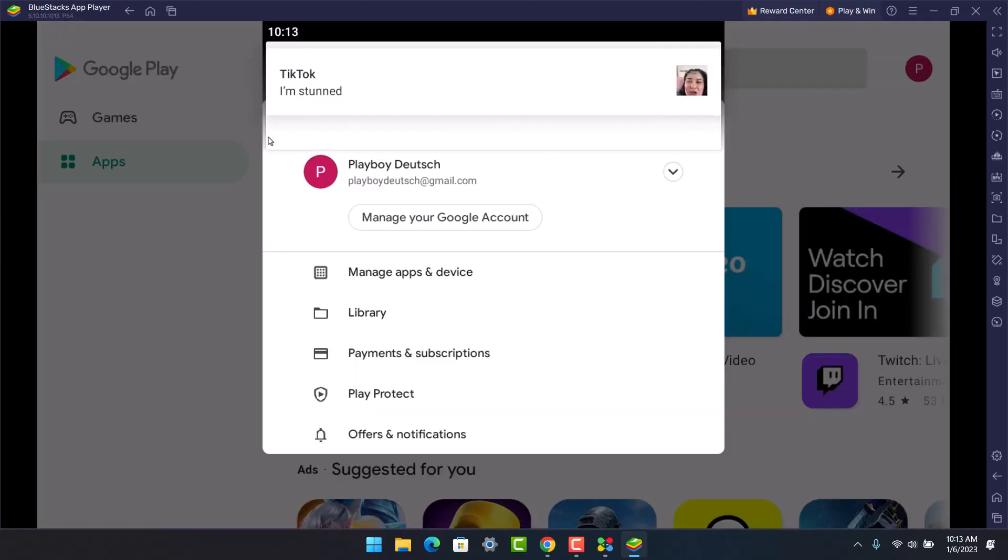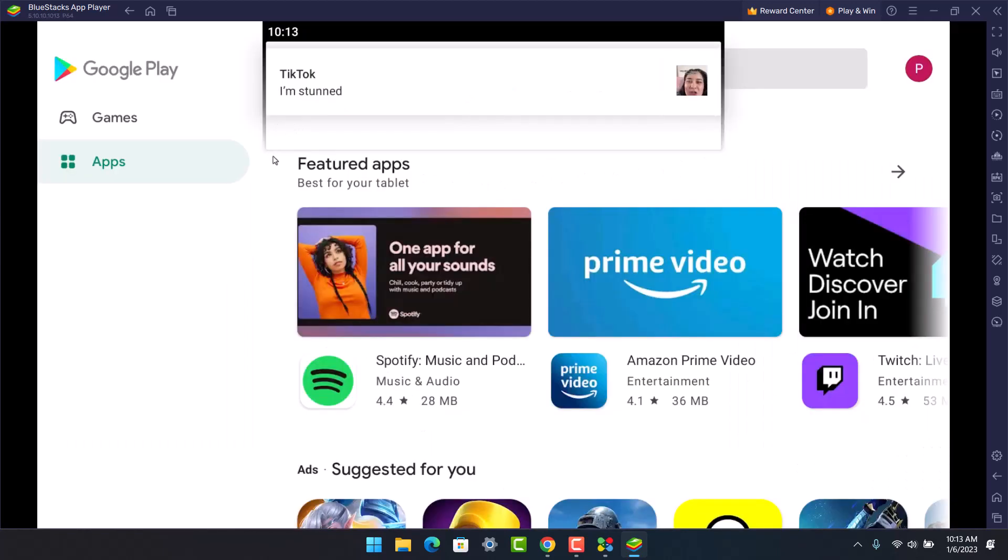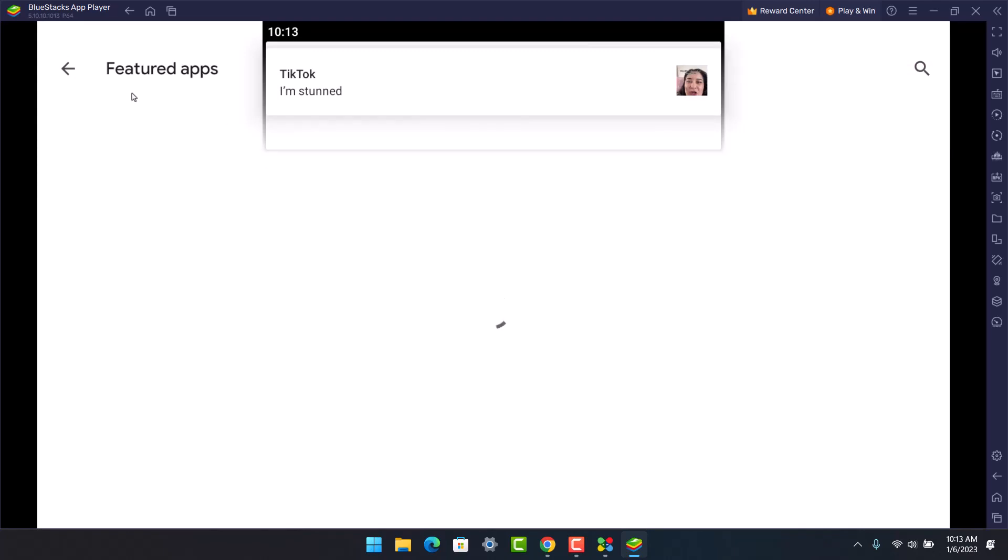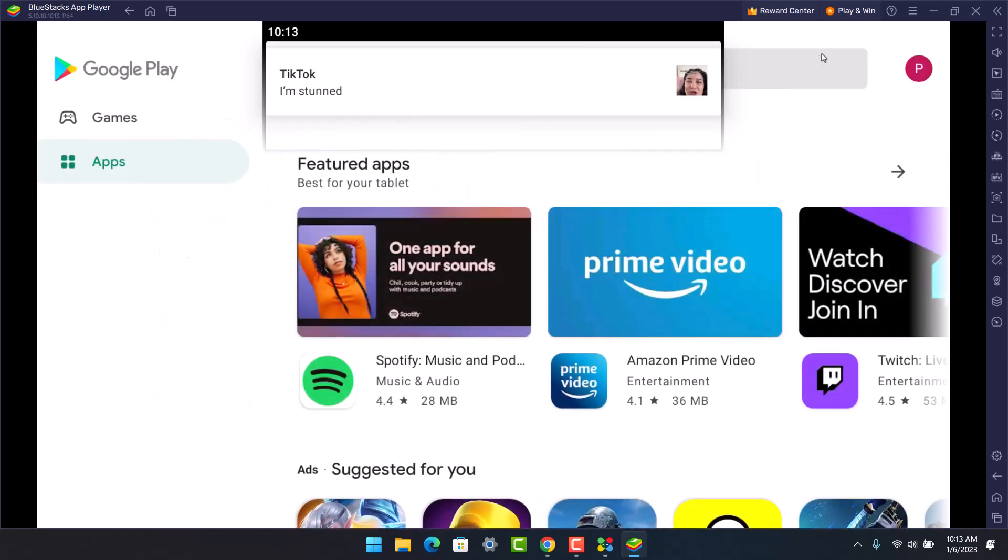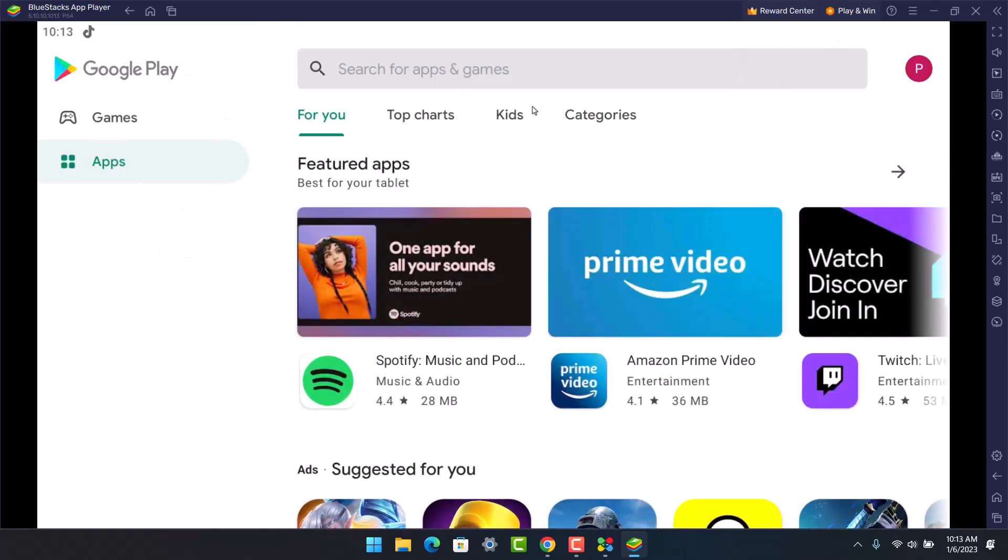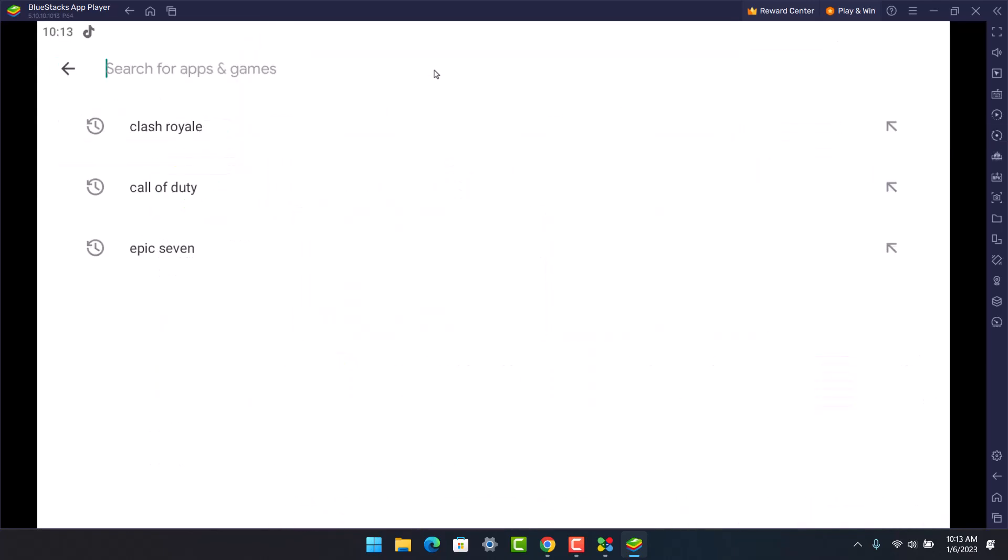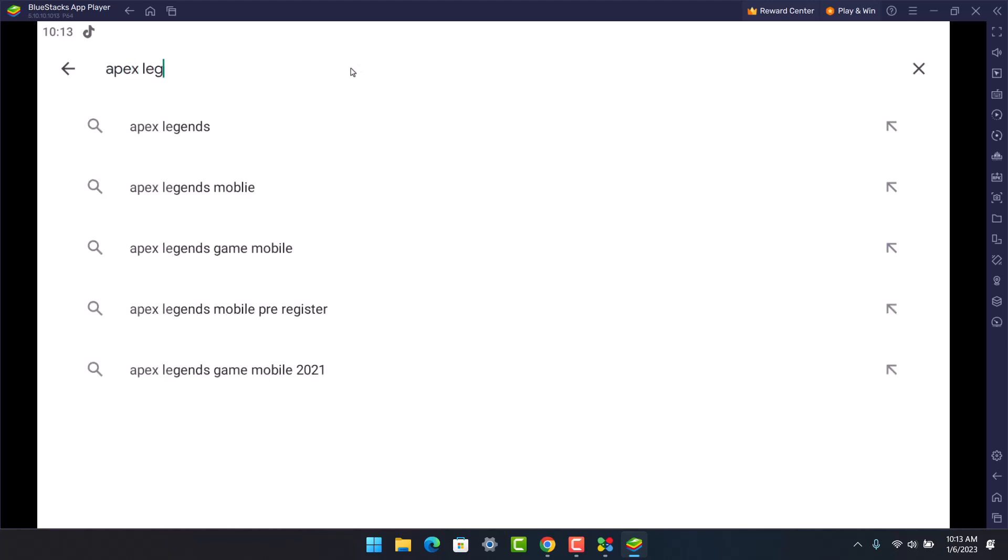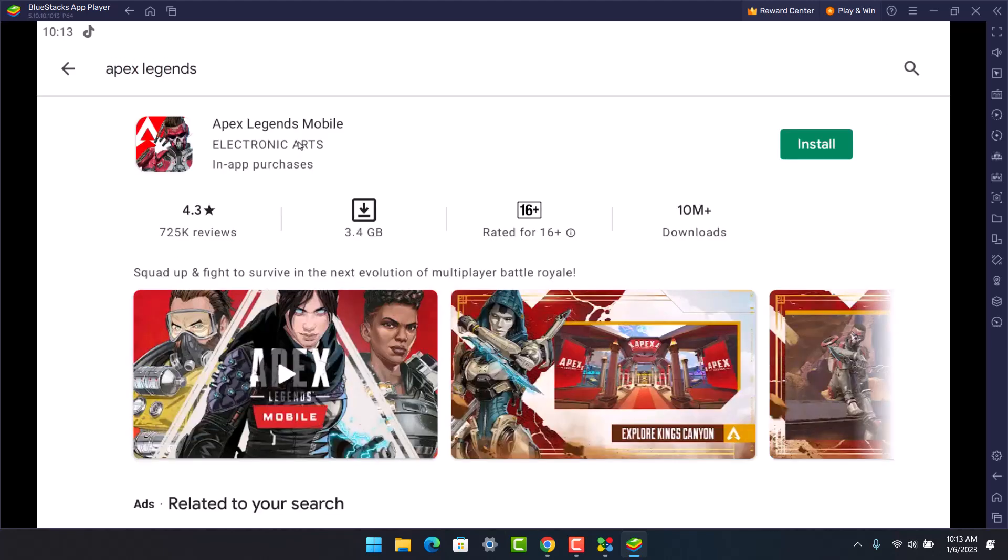What I need to do is go ahead and search for the application called Apex Legends. I'll click on the search box and type in Apex Legends. Once I do that, you'll be able to see this Apex Legends mobile application. All you have to do is click on the install button on the right hand side.